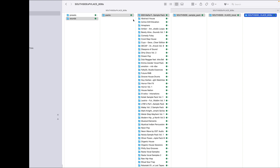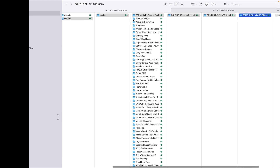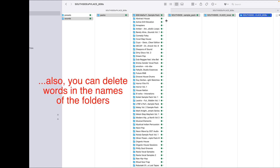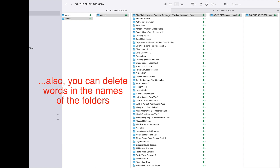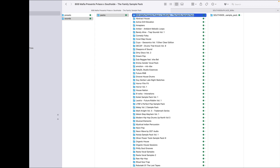So what is the answer? Well, the answer — and I got this from Timothy himself, he's the main man at DirtyWave — is to look through your folders and get rid of the duplications in the name. For instance, we know this is 808 Mafia, so you don't need all of 'the family sample pack.' Go in and backspace a lot of this to buy yourself loads of character spaces. I would take it down to just '808 Mafia' and press return, and then you've got a much shorter name.